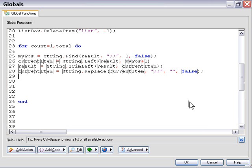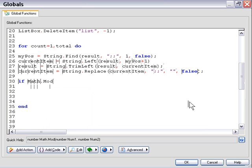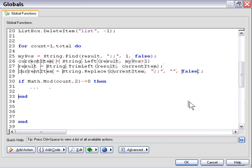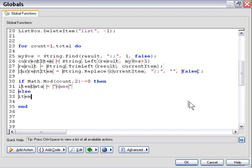First, we need to create a label for each item to track which ones are names and which are numbers, since they come off the main string in alternating pairs. We use a math modulus: divide count by 2, and if the modulus does not equal zero, then item data equals name — otherwise item data equals number. So odd iterations get labeled name and even iterations get labeled number. It's a simple but effective way to toggle actions like this. Now our labeling system is in place and we can add the item to the list box.